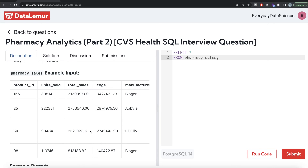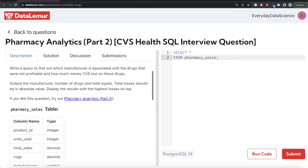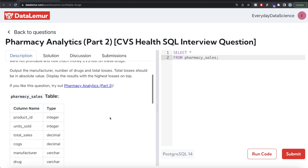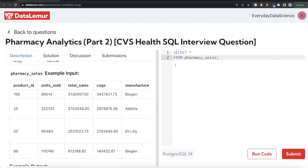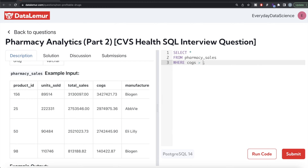Looking at the data, three products — manufactured by Biogen, FV, and Eli Lilly — are at a loss. We need to subtract these values and determine which product has the maximum loss, then order by that in decreasing manner, since we need to display results with the highest losses on top. So from the table called pharmacy_sales, we should only keep those rows where cost of goods sold is greater than total sales, because we are only concerned with the loss-making products.